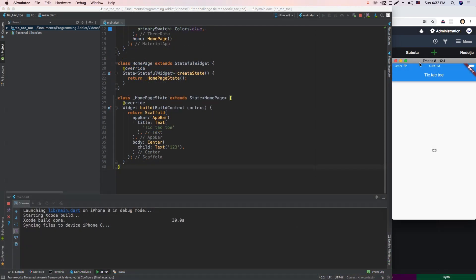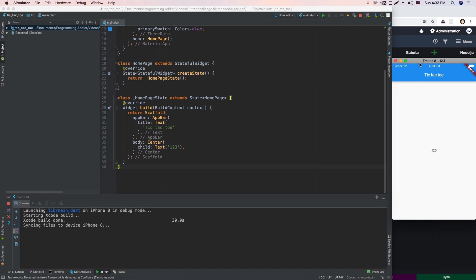Our empty app is now up and running, so let's start building the UI. First I think we need to have a 3x3 grid where we'll have our X and O elements. I think we'll create it using standard rows and columns in Flutter and put some sample text in there just to fill the space to see if it looks good.